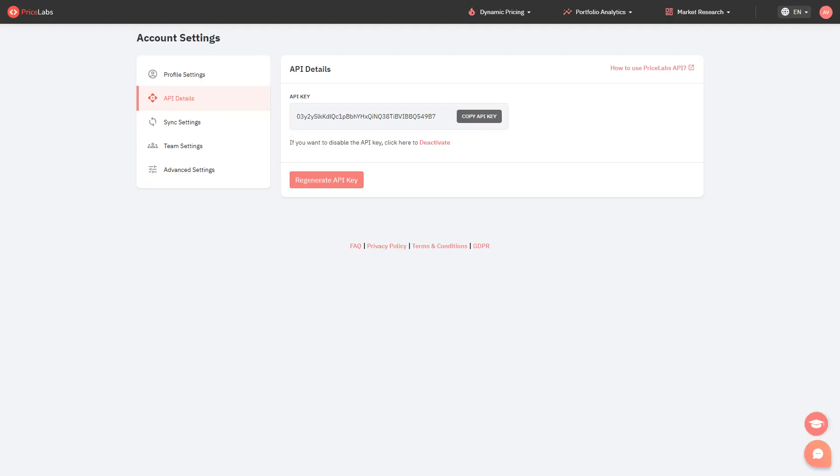Customer API allows our users to receive prices from Pricelabs and edit settings of the listings that are actively syncing to other channels or PMS. This can also be used to send rates to direct booking websites, import our rate updates into a database or business intelligence dashboard for additional analysis, and automate some settings adjustments and send those to Pricelabs via our API.